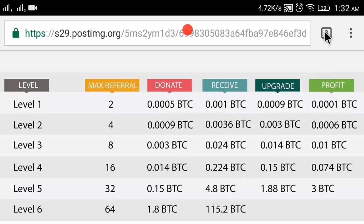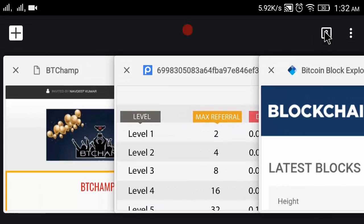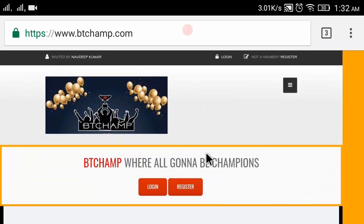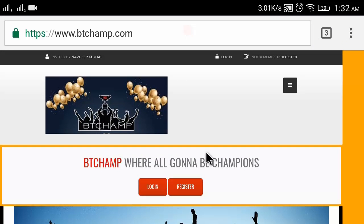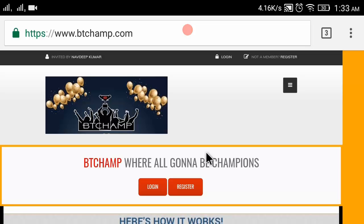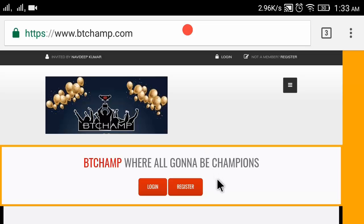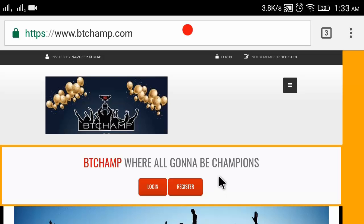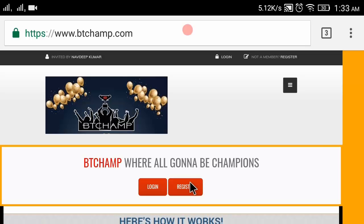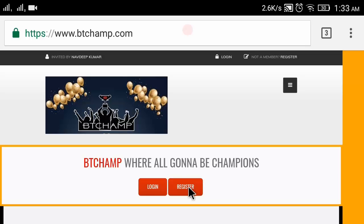Today I will show you how to register on BT Champ and how to upgrade your account. The registration link is given in this video description. Go to that link and you will reach the registration page. Now you have to click on the 'Register' button.